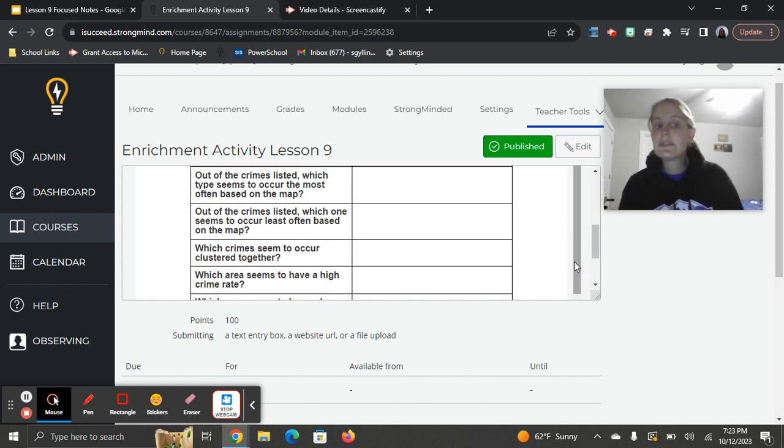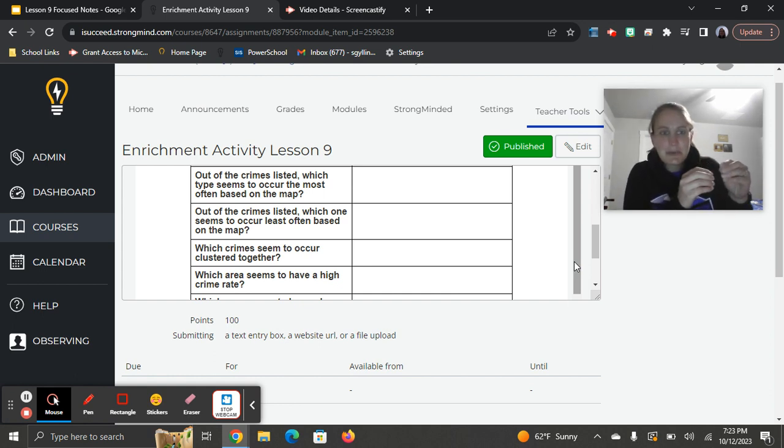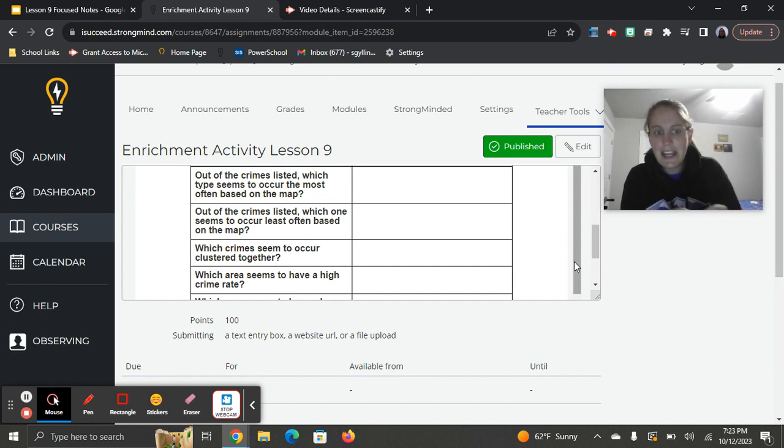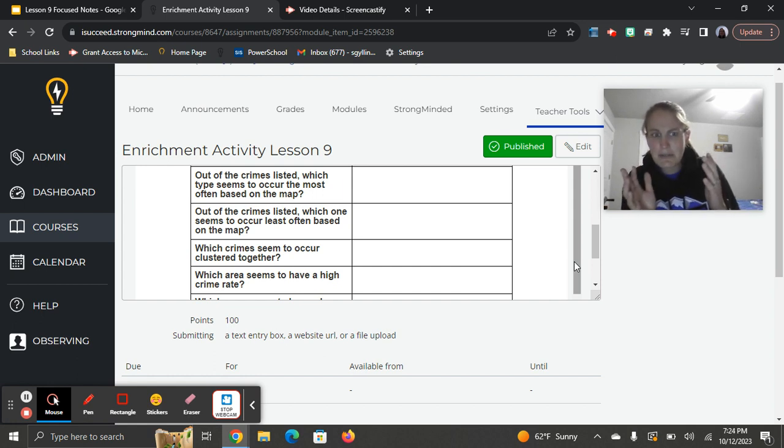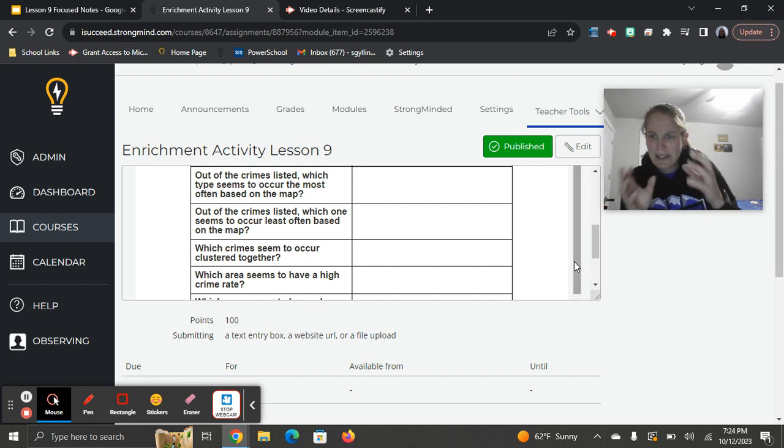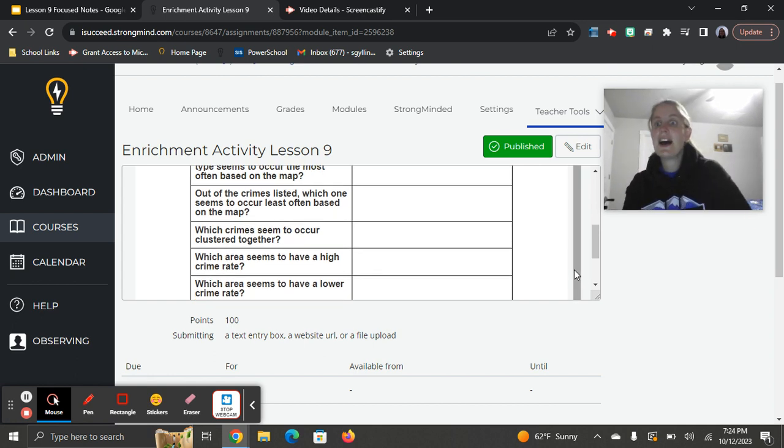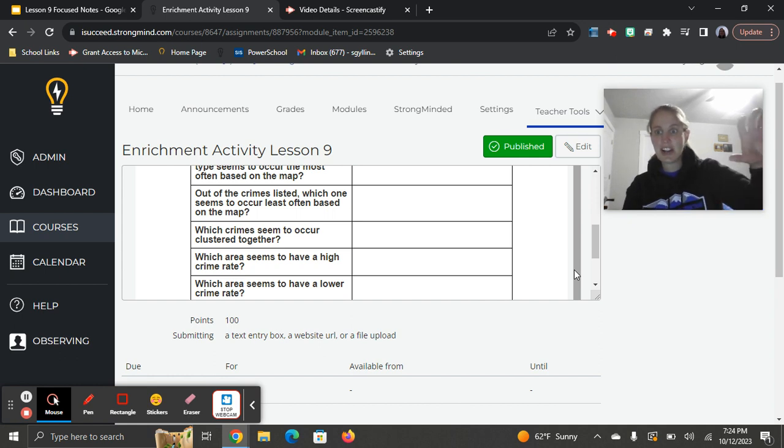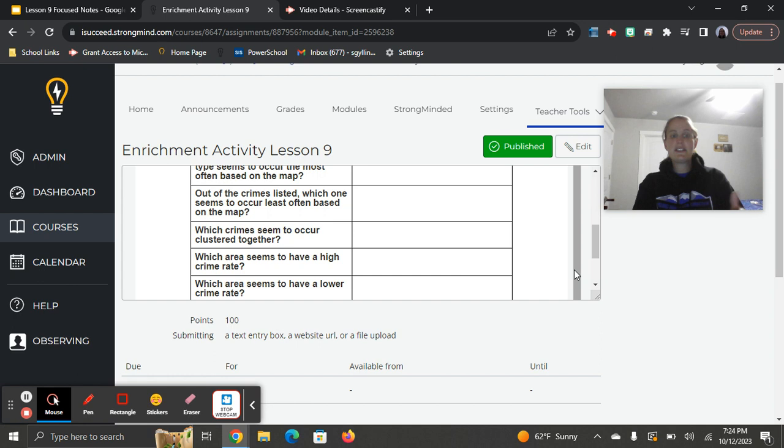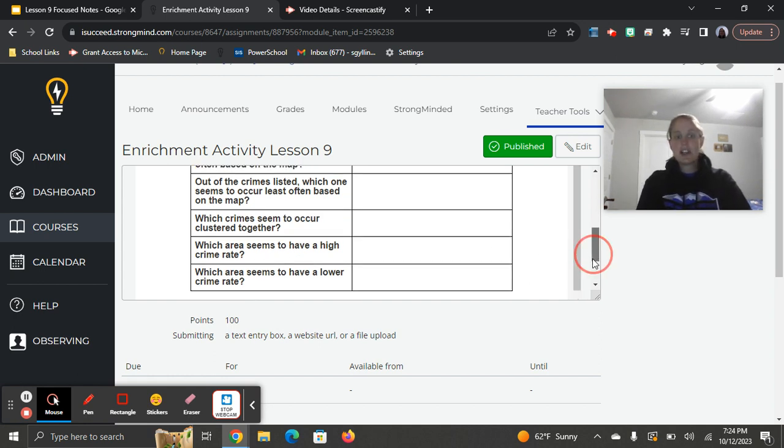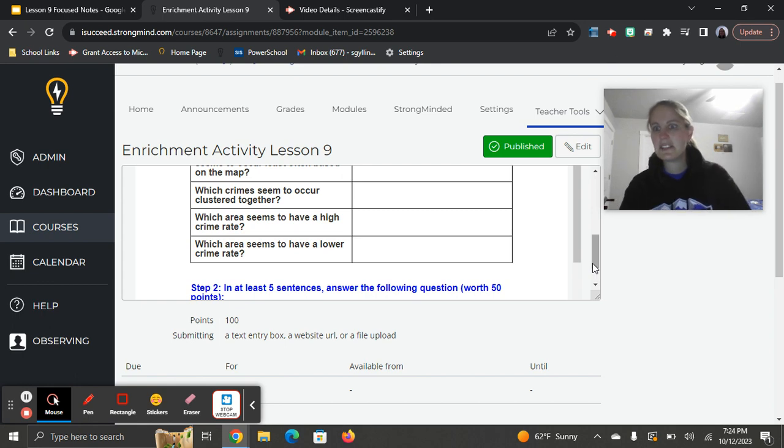Which crimes seem to occur clustered together? Do you see any types of crimes where there's one and then there's another one that always seems to be by it? You're using your best judgment here and analyzing. You may not get it perfect, but just say, I think these ones look to be clustered together. Which areas seem to have a high crime rate? Where are there lots of crimes happening? Are there certain neighborhoods where there's lots of crimes? And then the last one, which area seems to have a lower crime rate? Where are there not very many of these crimes happening based on the map?